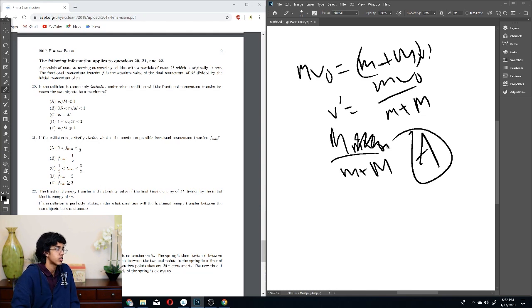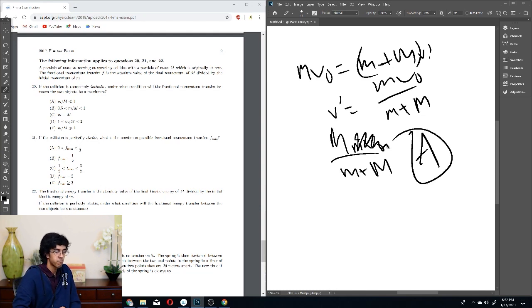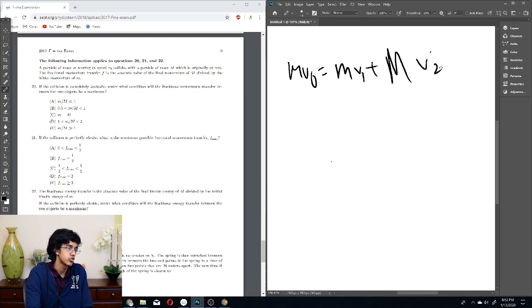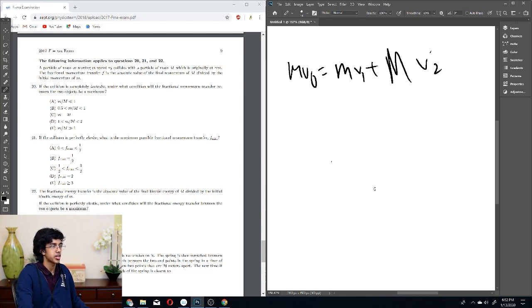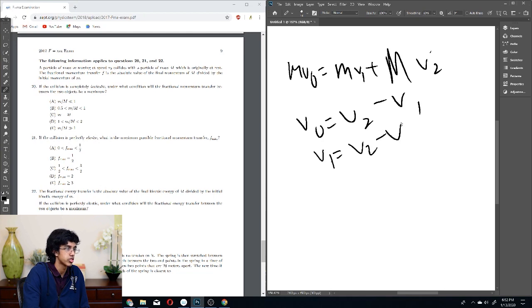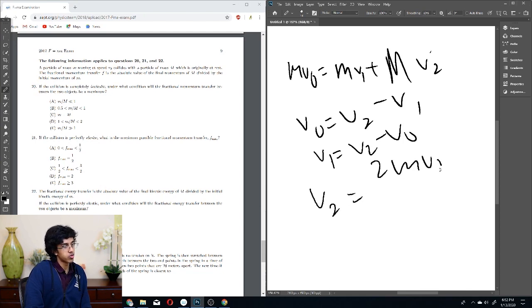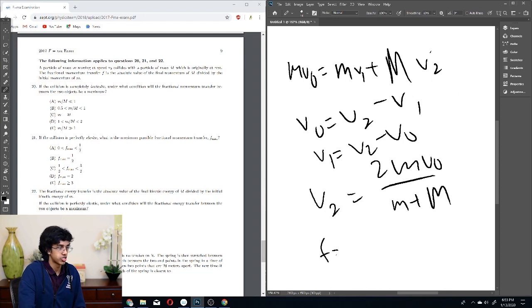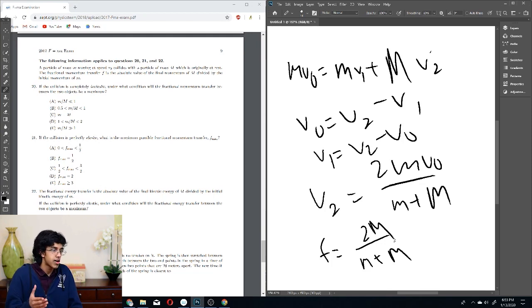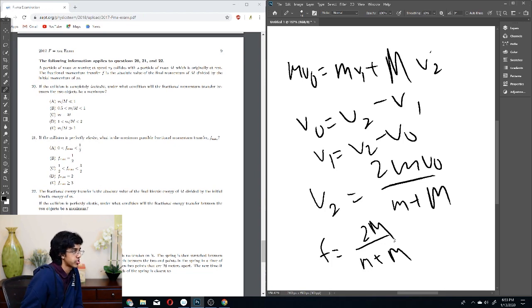If the collision is perfectly elastic, what is the maximum possible fractional momentum transfer? For an elastic collision, mV₀ = mV₁ + MV₂, and relative speeds are preserved: V₀ = V₂ − V₁. Solving, V₂ = 2mV₀/(m+M), so the fractional transfer F = 2M·m/(m+M)·(1/m) = 2M/(m+M). The maximum F occurs when m approaches zero, giving F_max = 2. So the answer is D.